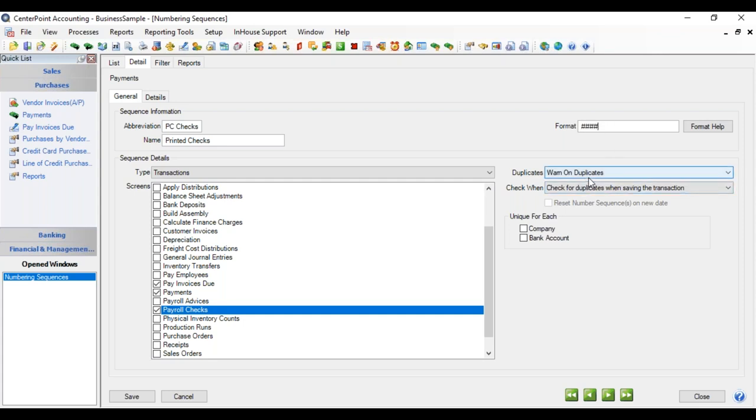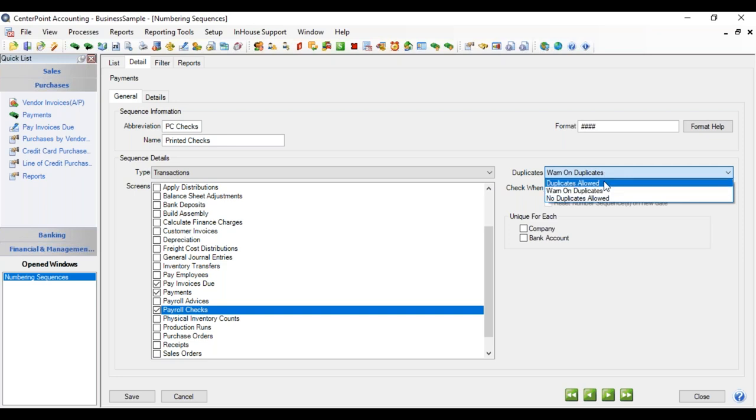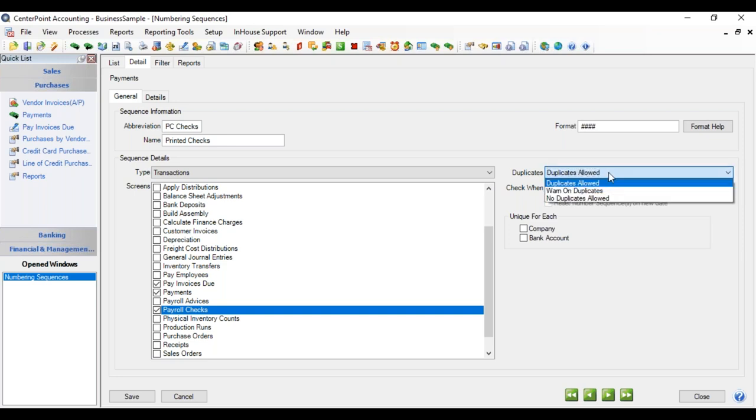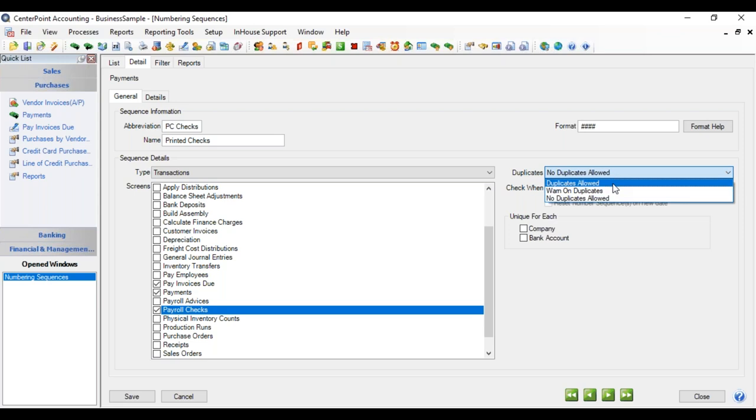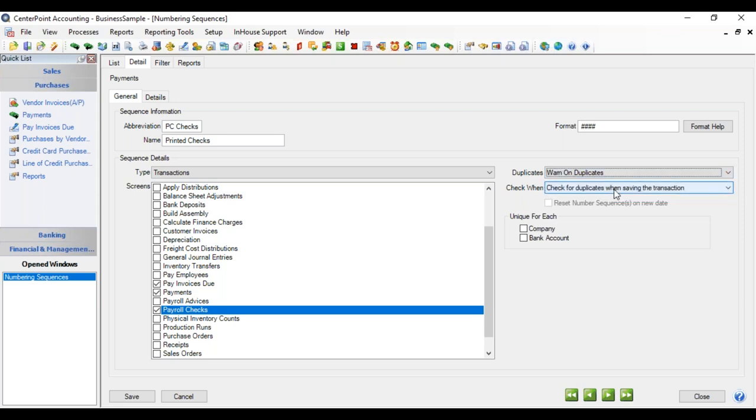And then you have some different duplicate options. You can warn on duplicate, which would come up and warn you, but let you go on even if you decide you want that duplicate. There's a duplicates allowed, and that will not give you a warning. Or no duplicates allowed, where you'll get a warning and it'll require that you change that number before you go on.